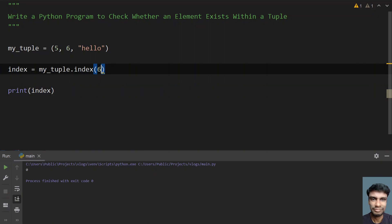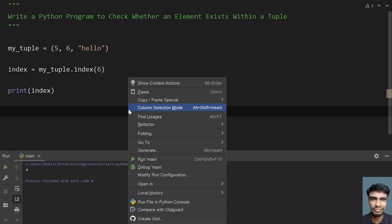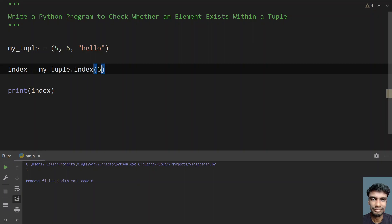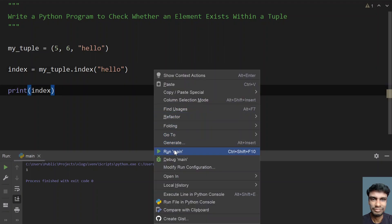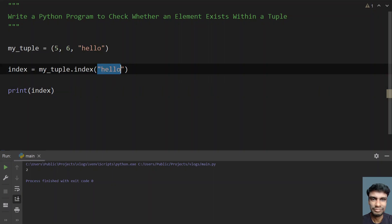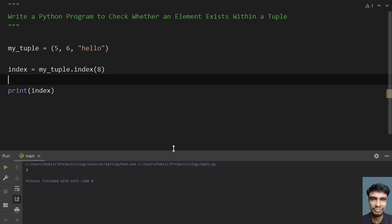Now let me change the element to 6 — executing gives index 1. Now let me change it to the string 'hello' and run it — you can see 2 has been printed. Now let me give a non-existing element, say 8. You can see 8 is not present in my_tuple. Running this, you can see the program has errored out and an exception is thrown — a ValueError.